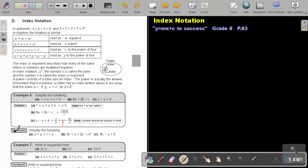I want you to stop the video and do Try Now 6, numbers A, B, and C. As soon as you are finished, you can continue with the video.